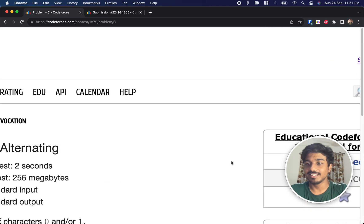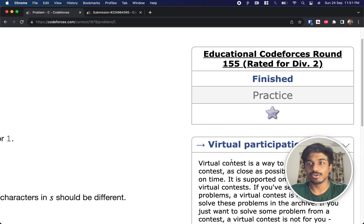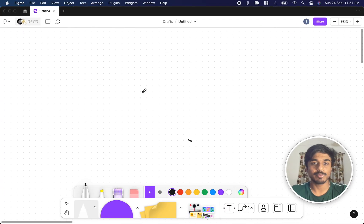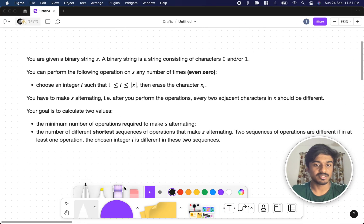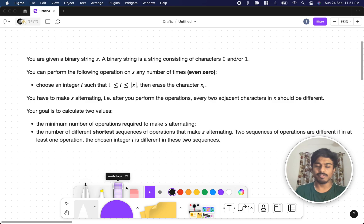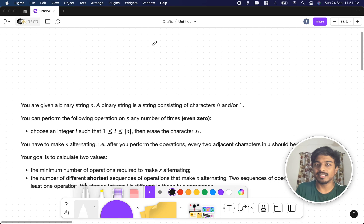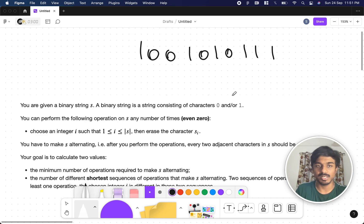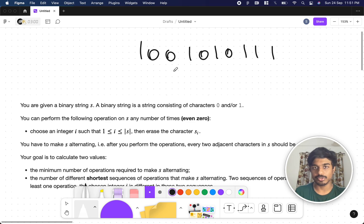Hi guys, welcome back. This is Educational Codeforces Round 155 and we're going to solve the third problem — 'Make it Alternating,' the C problem. A binary sequence is a combination of zeros and ones, and they are asking us to perform a following operation on this string any number of times.